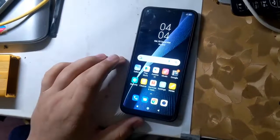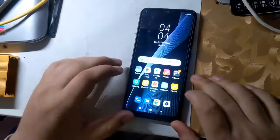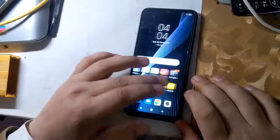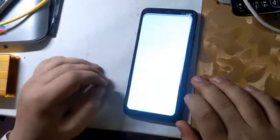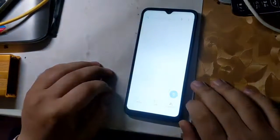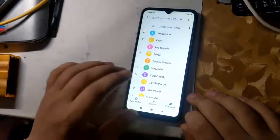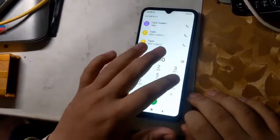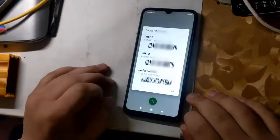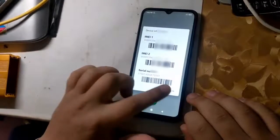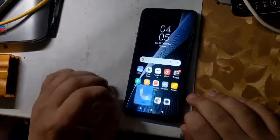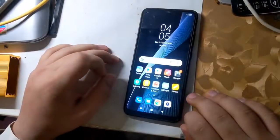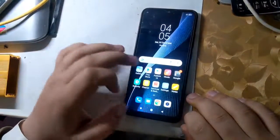Hope you all are well. Today I will tell you in this video how to repair the IMEI of Redmi MediaTek CPU phones. All you have to do is follow the instructions given in the video.